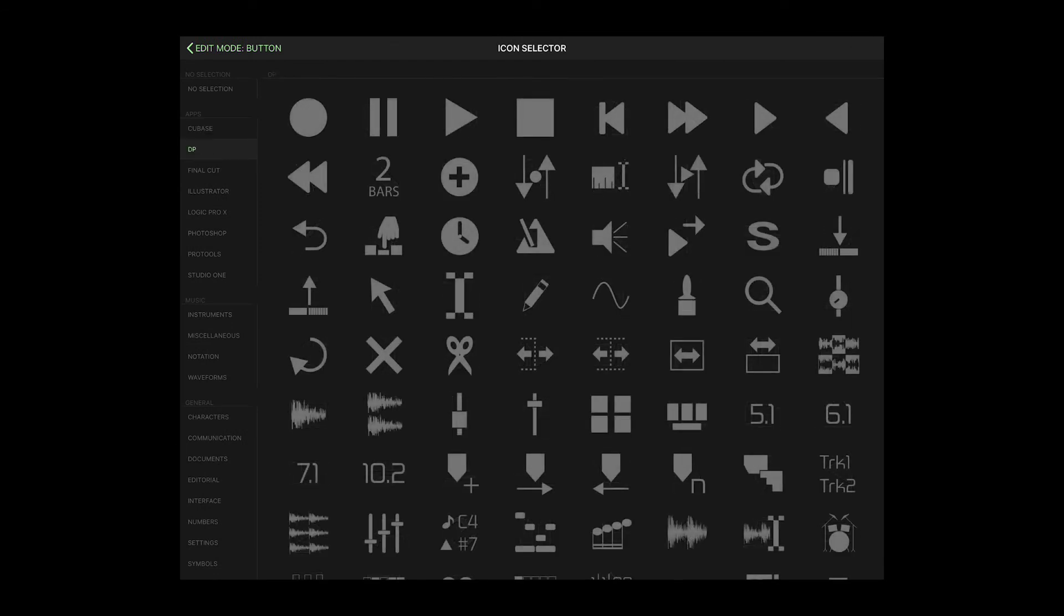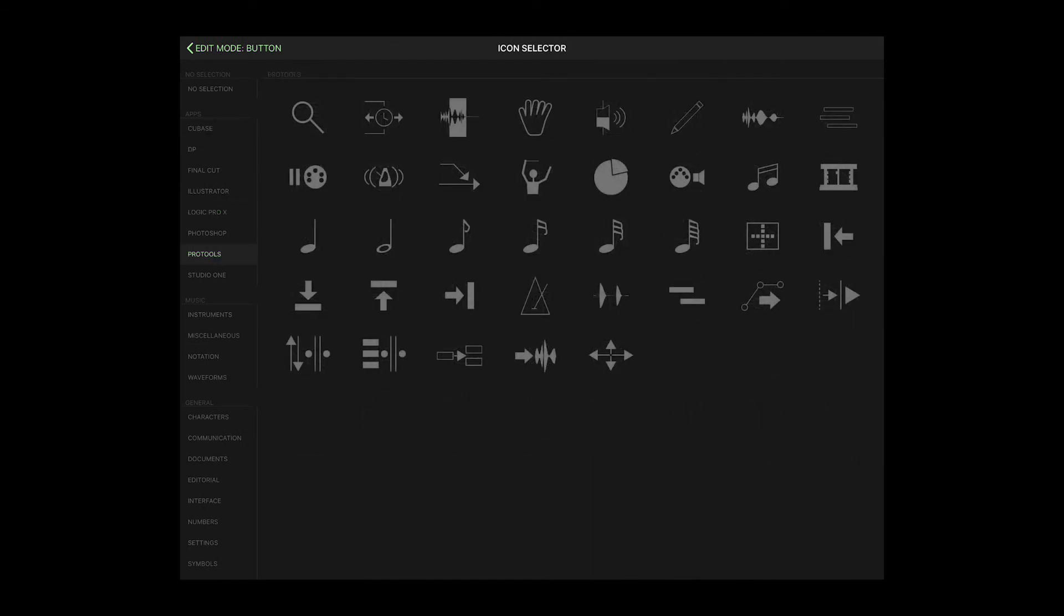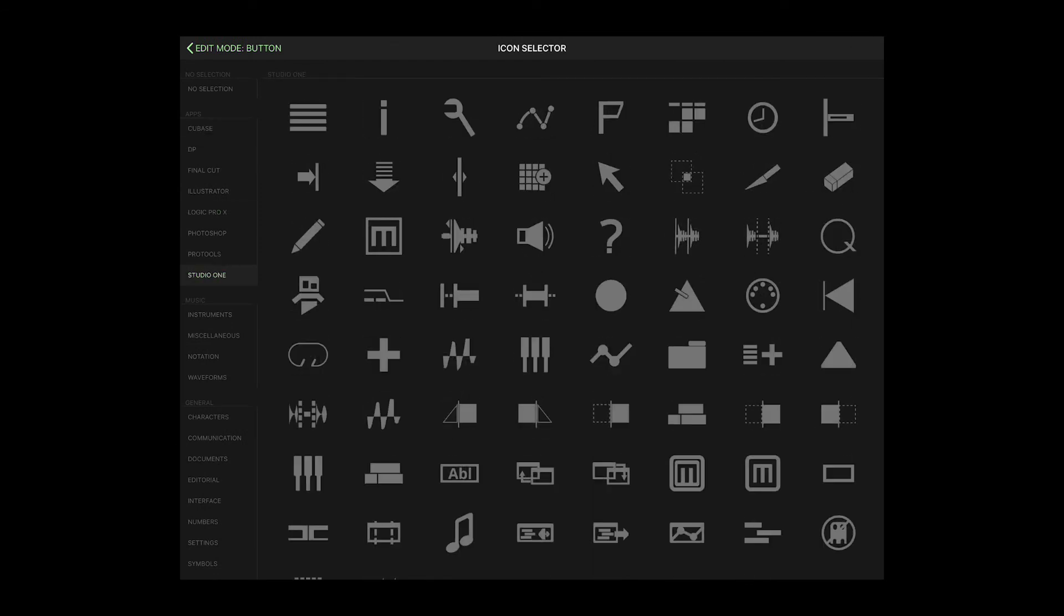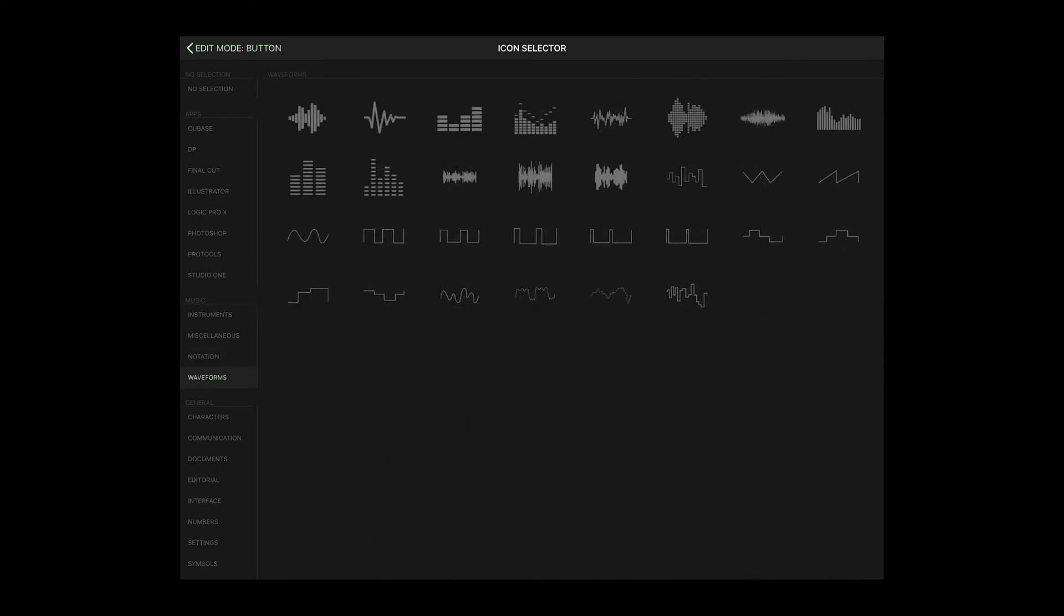Although there are no Reaper-specific icons, you can choose from hundreds of DAW-specific icons and music-related graphics.